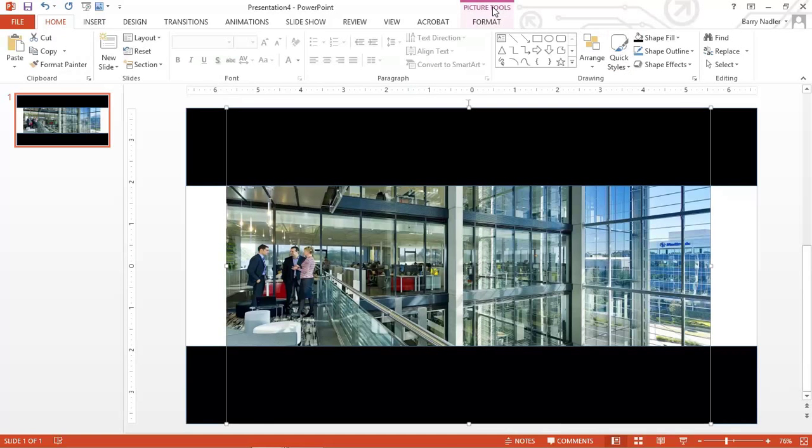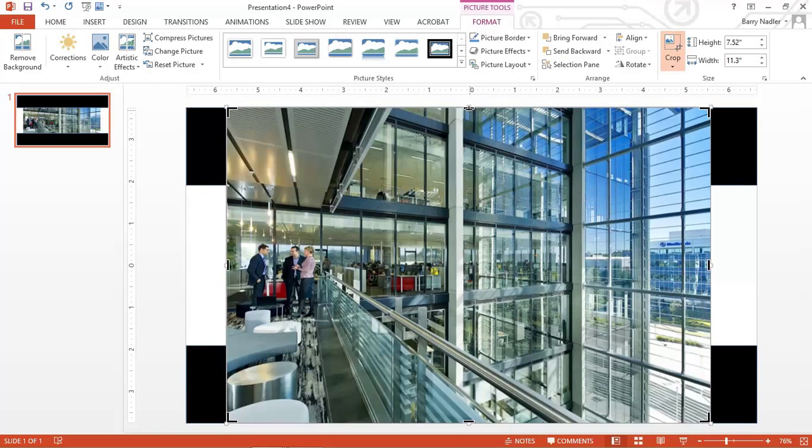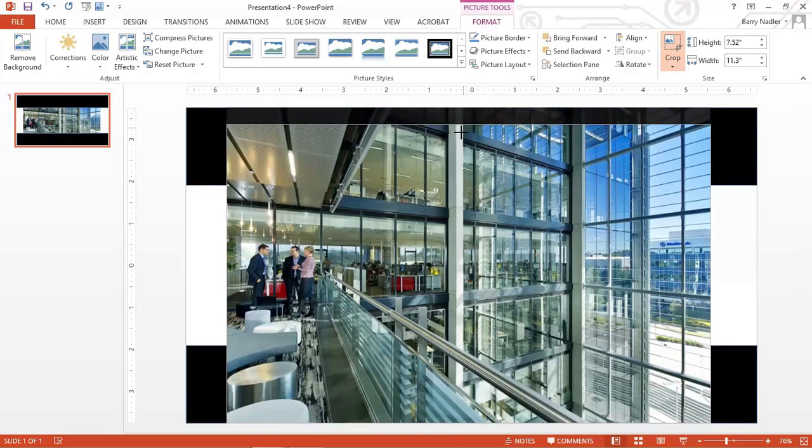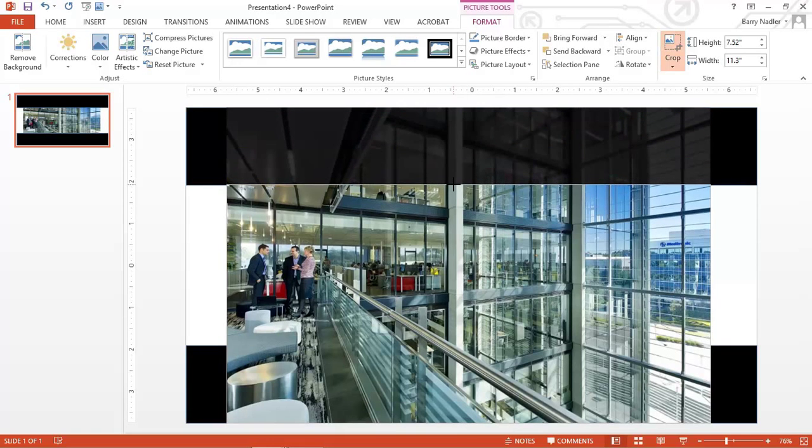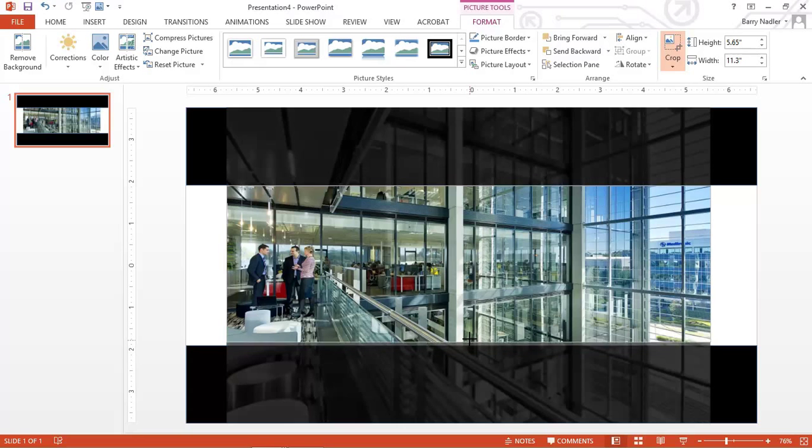And what we'll do is we'll go into the picture tools. And we will crop that image down to that line there. And we'll crop them up to that line there.